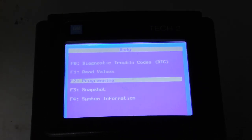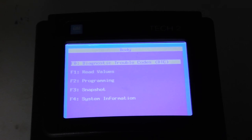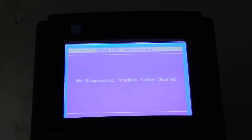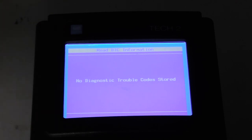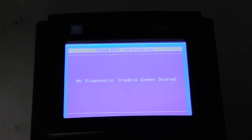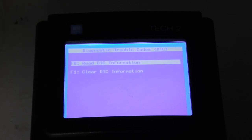Let's go back and do a DTC check. No diagnostic trouble codes stored, because now the CD changer has been divorced.